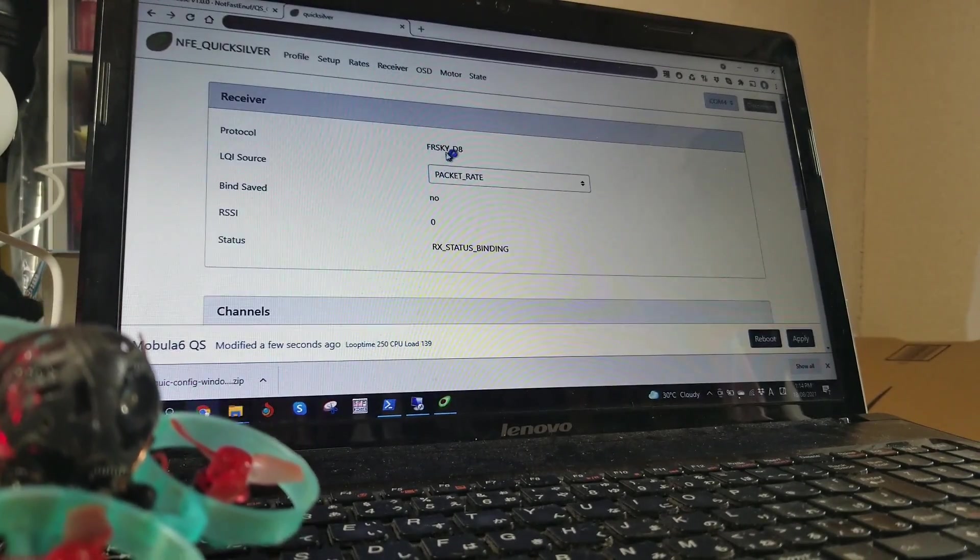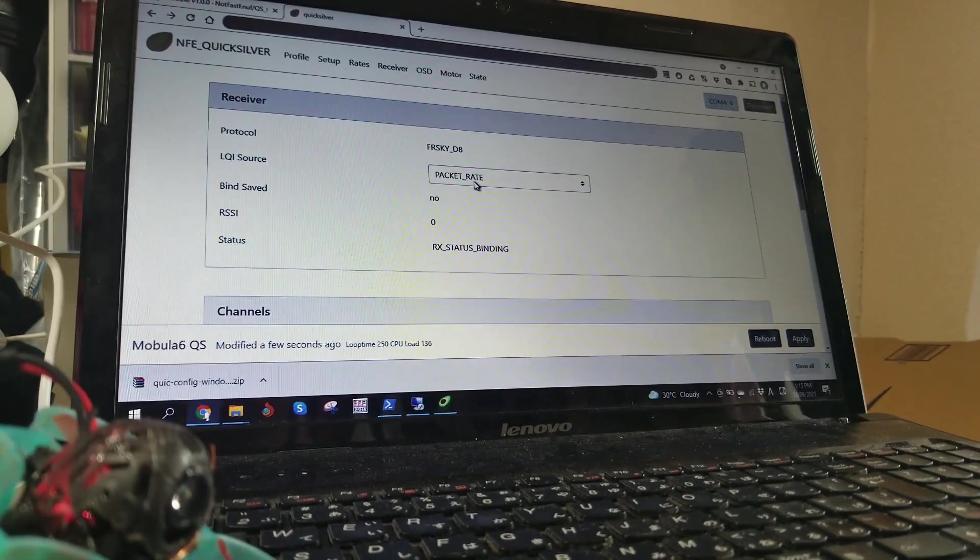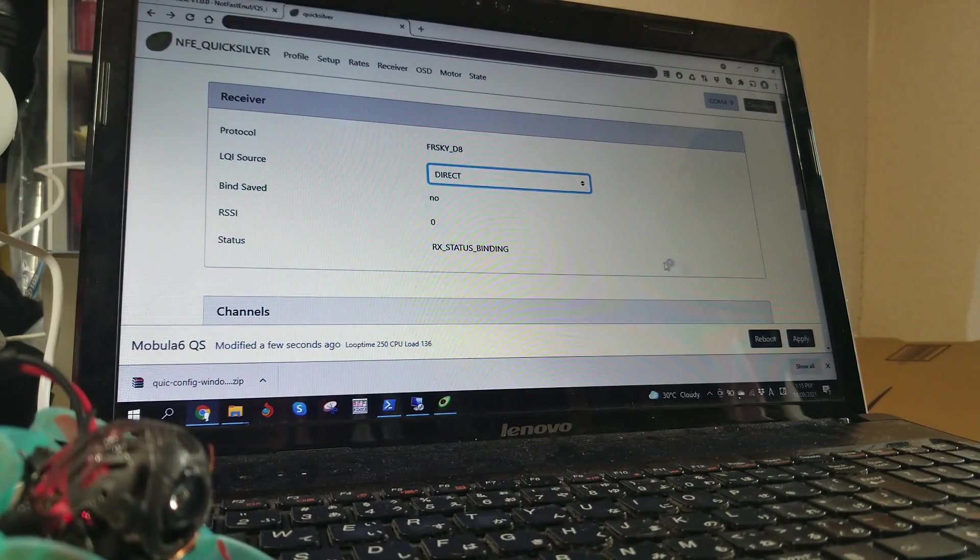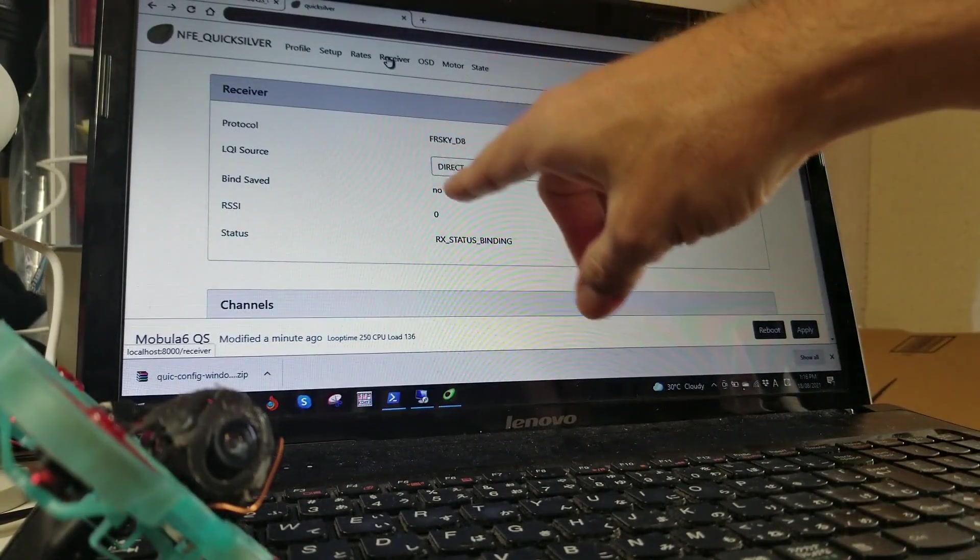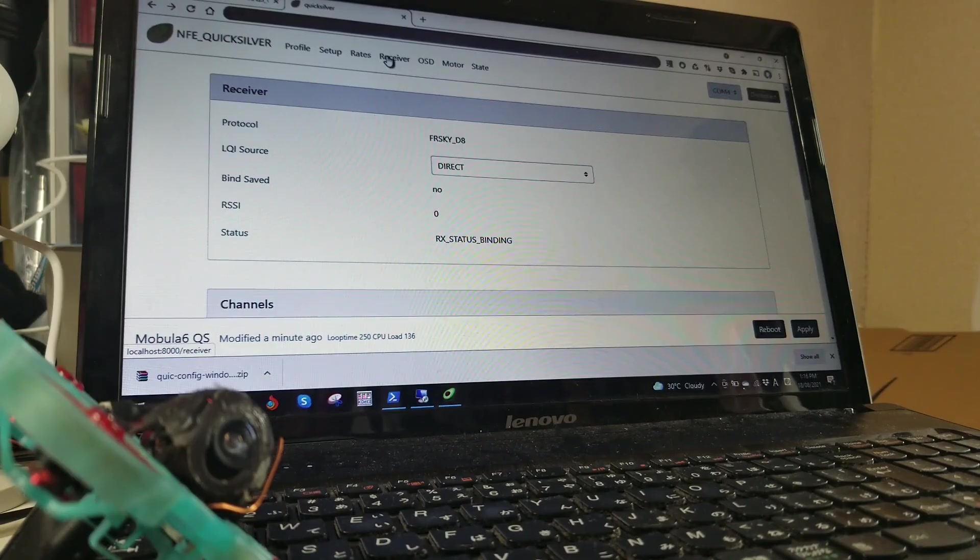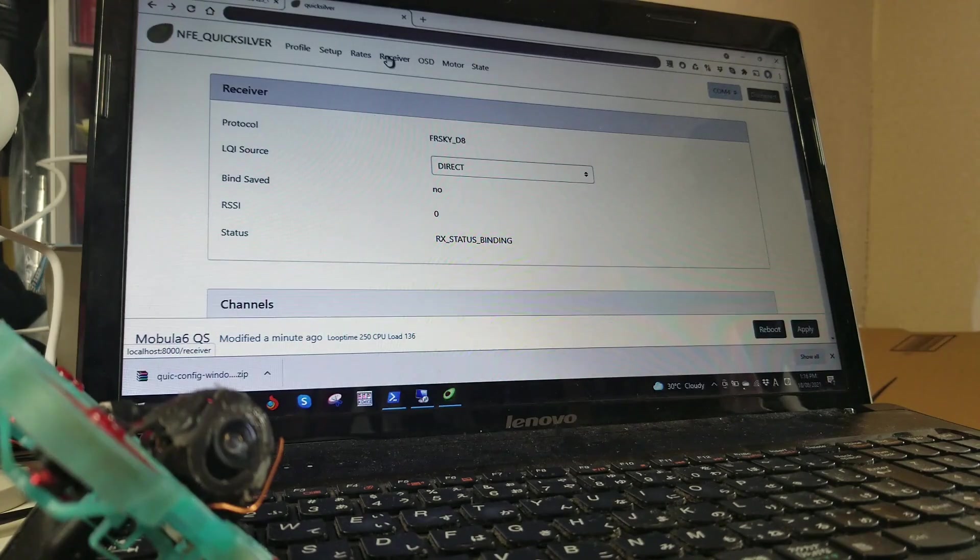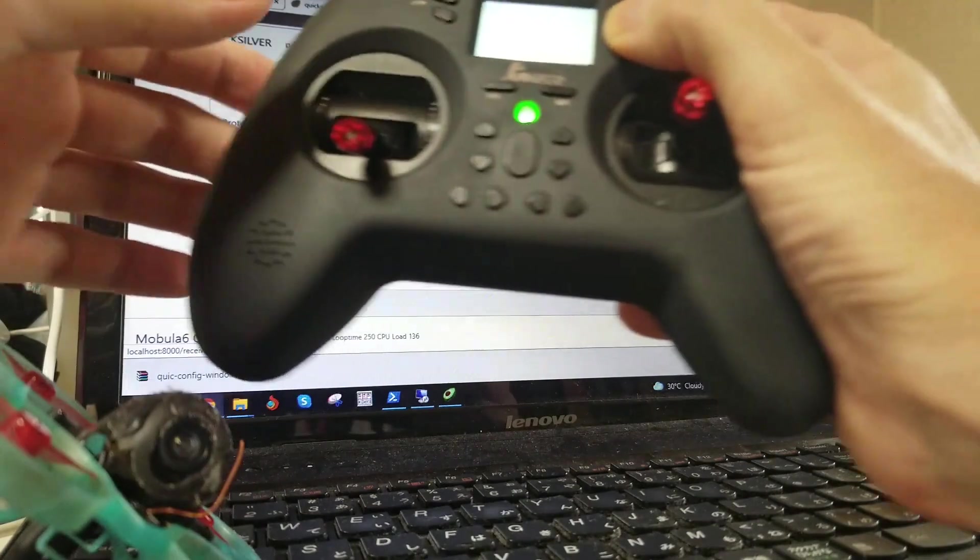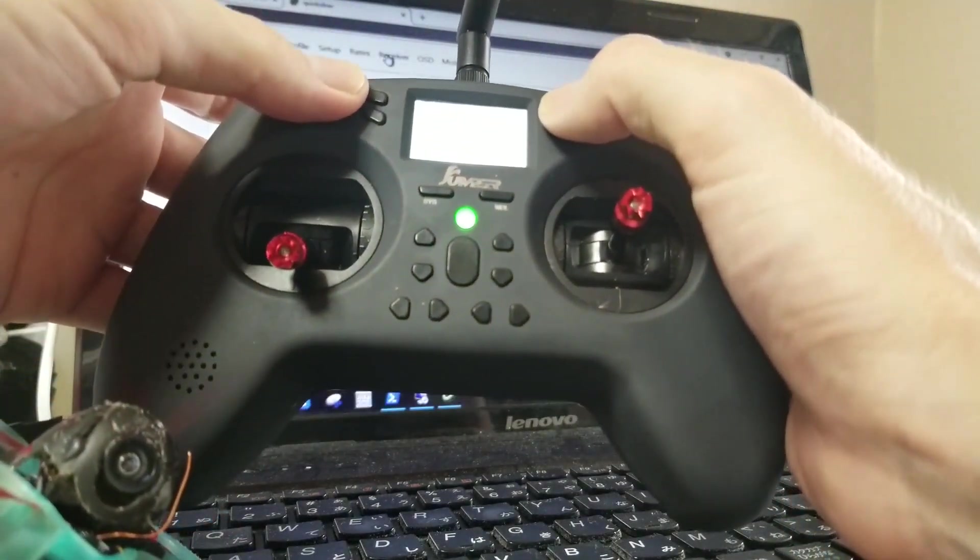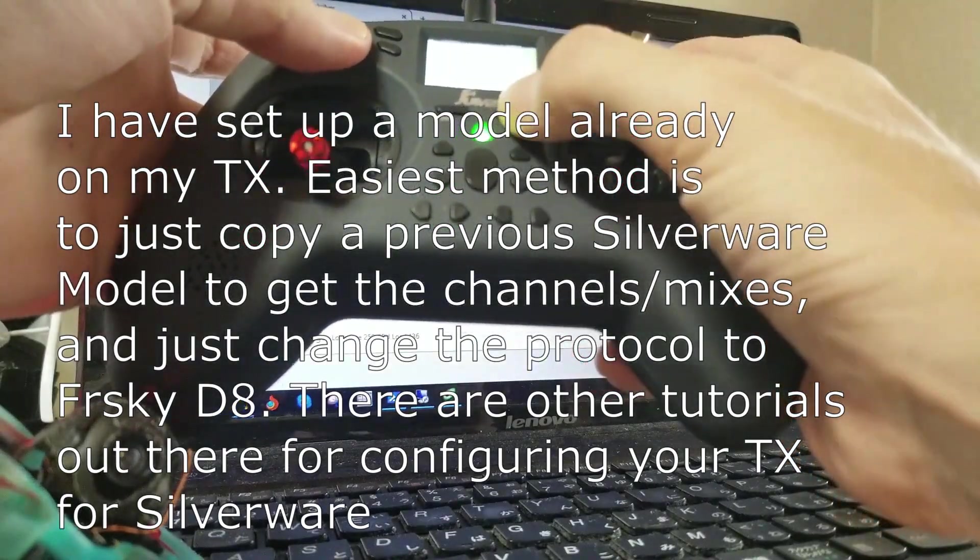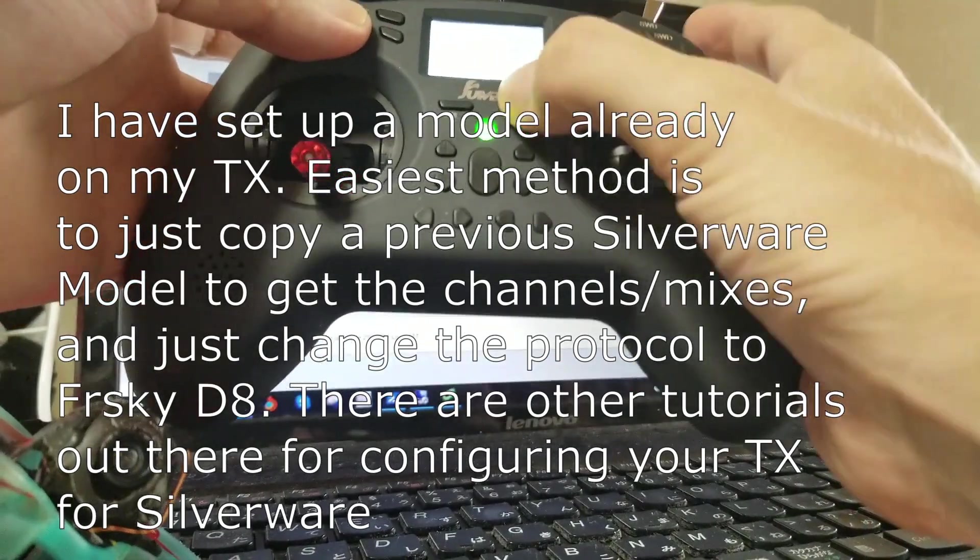Go to the receiver. Yes it's D8, and packet rate I'm going to say this is direct. Apply. Now you'll notice that it's bind saved no, and status binding. Now this is important because by default it will go to auto bind every time you start up the quad, which is similar to what the Bayang, the silverware quads used to do.